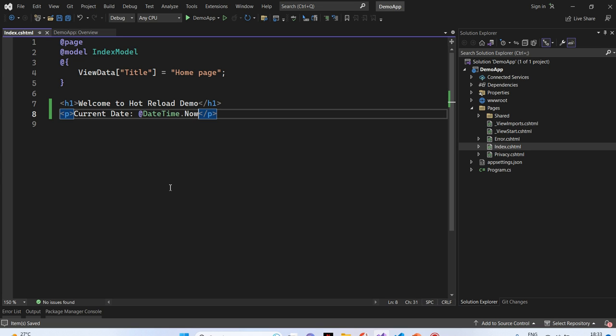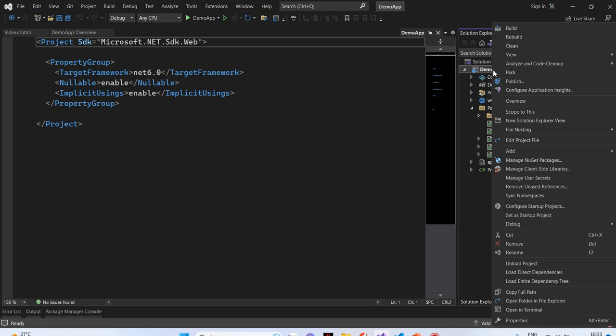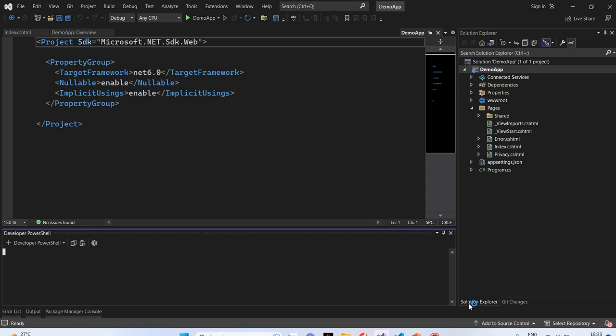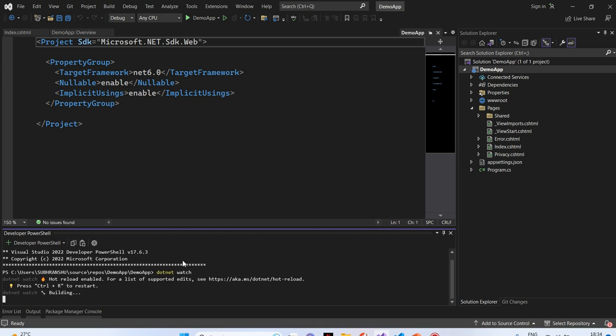Next, we will enable hot reload. How to do that? I will click on the project, right click here, open in terminal. Here, I will enter the CLI command to enable hot reload. That is dotnet watch. I will hit enter.